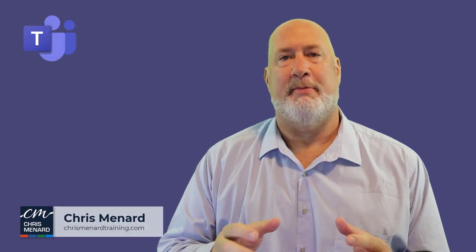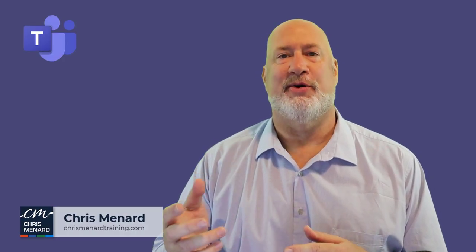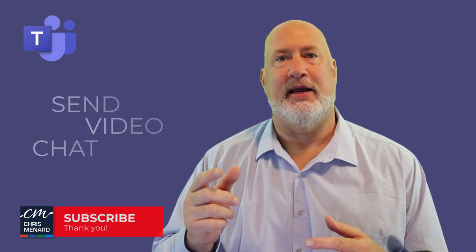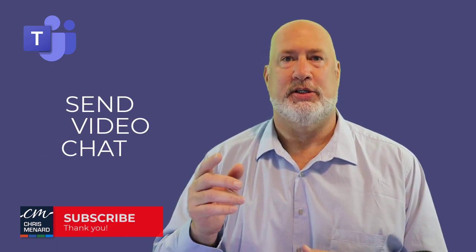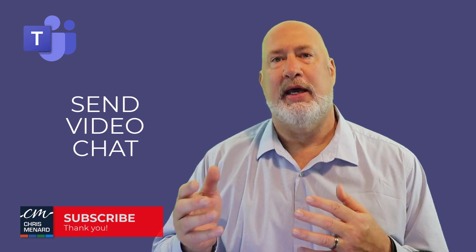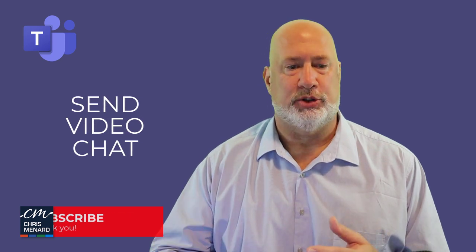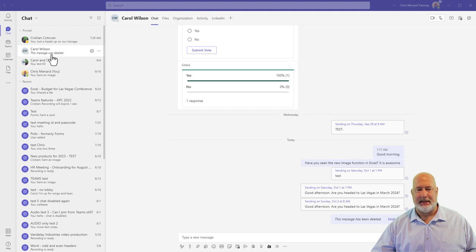Hello, I'm Chris Menard. Microsoft Teams has another cool feature out. This has to do with chatting and quickly sending a video clip to someone. This could be a one-on-one chat, a group chat, or even after a meeting.